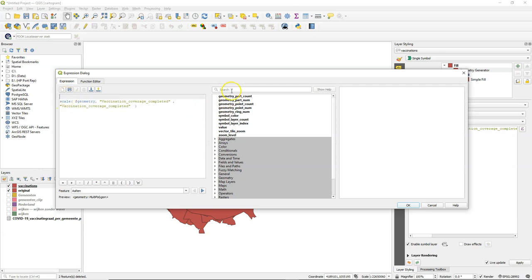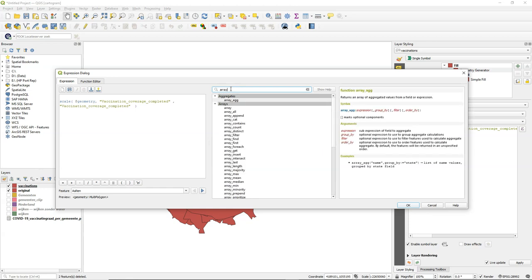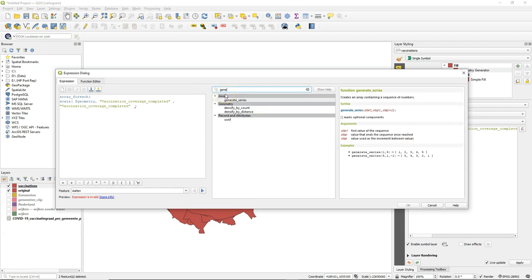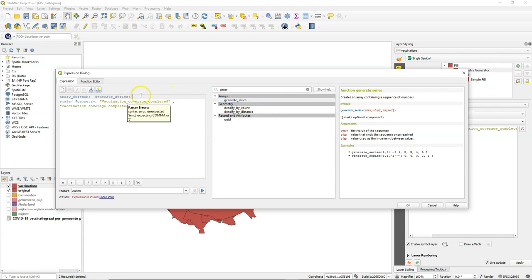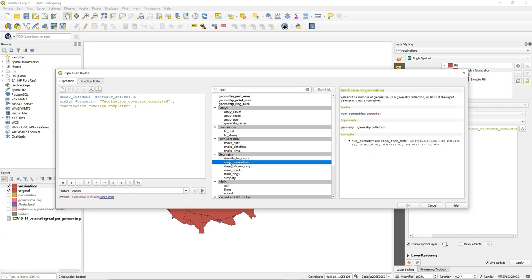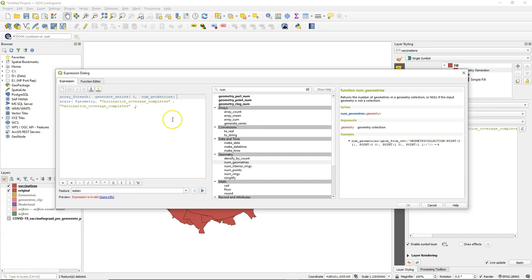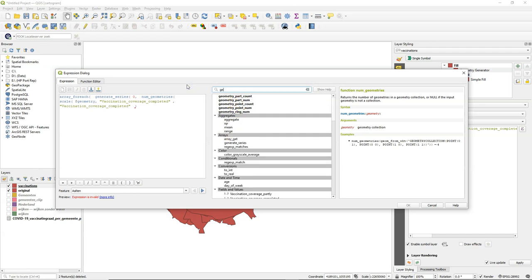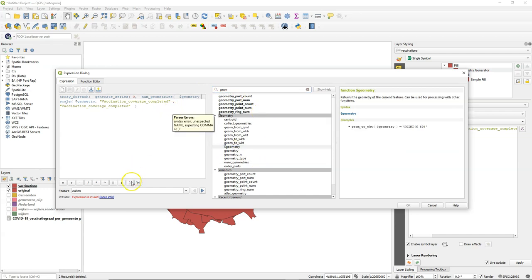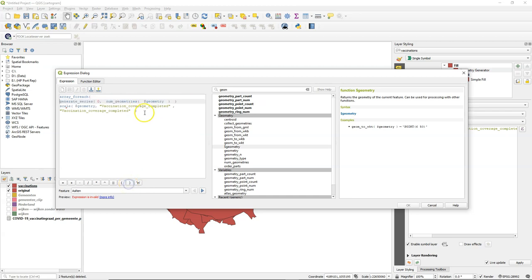First of all, we want each feature independently scaled. So we need to use an array. And we use the array for each function. So each polygon will be evaluated. Each element of the array will be evaluated separately. And then we want to generate the series of these polygons for the array. And we start from zero. And we use the function numgeometries, which is the number of geometries in the layer. So the number of polygons. And that needs to be done for the geometry itself, for the whole layer. So $geometry and some brackets. Let's write it in a clearer way so we can easily read it.